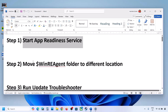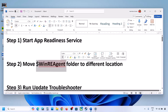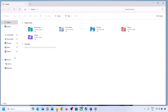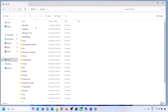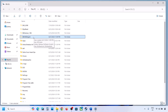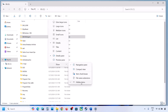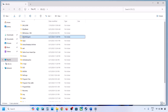Still not updating? The next step is to move the WinRE Agent folder to a different location. Open File Explorer, go to This PC. If you see the WinRE Agent folder, copy it to the desktop to create a backup. If you don't see this folder, click on View, select Show, and put a check on Hidden Items — you should then be able to see the WinRE Agent folder. If you still don't have this folder, you can skip this step.